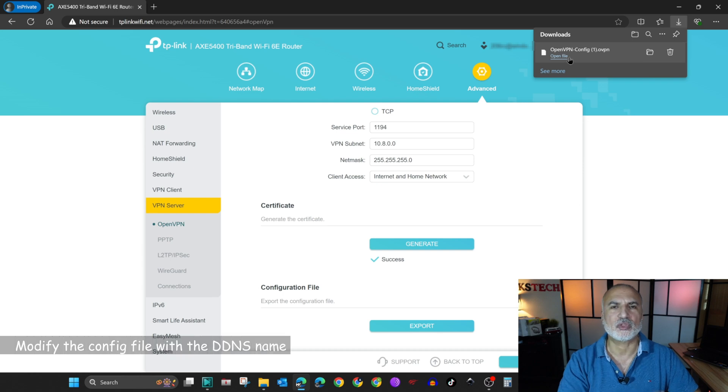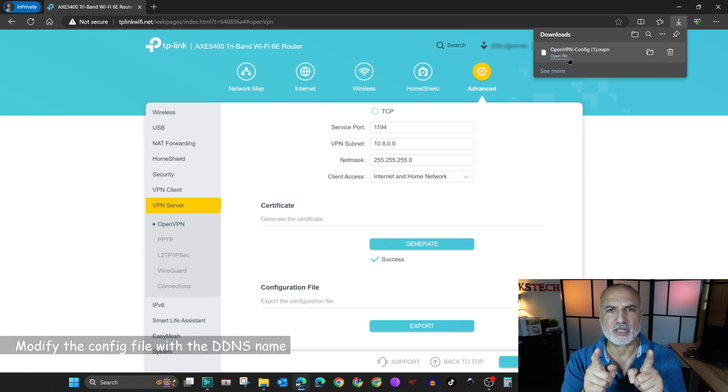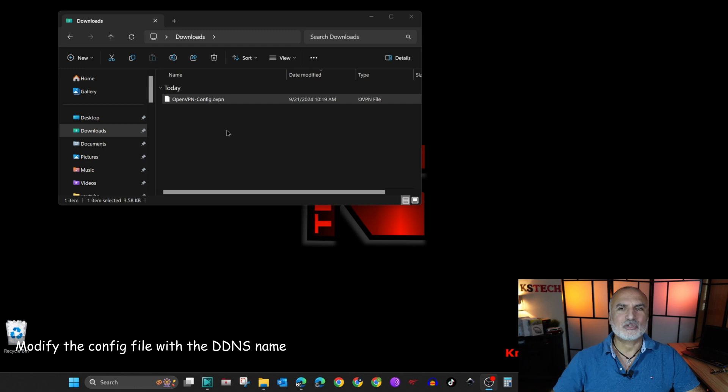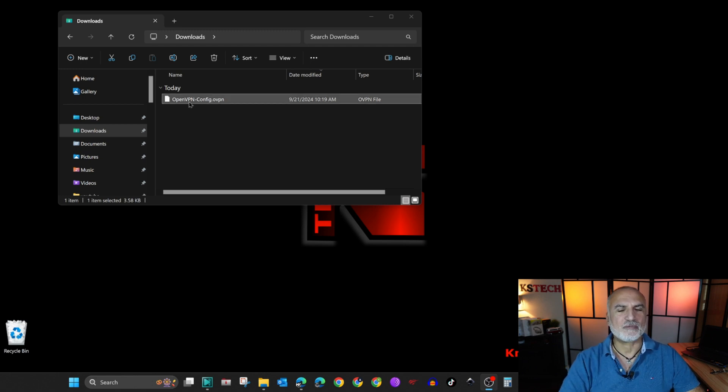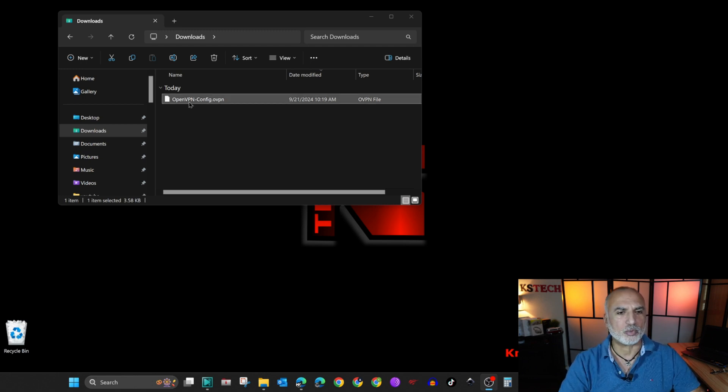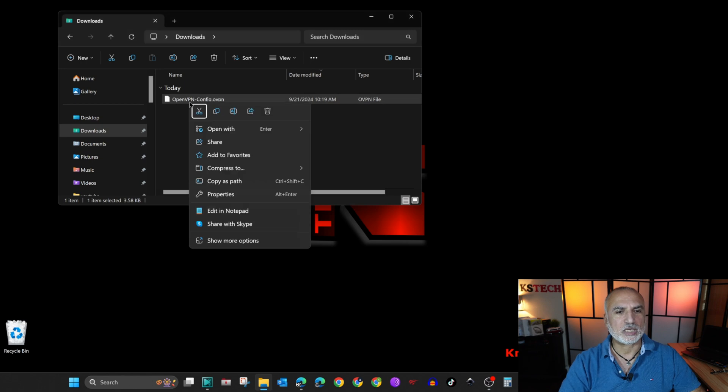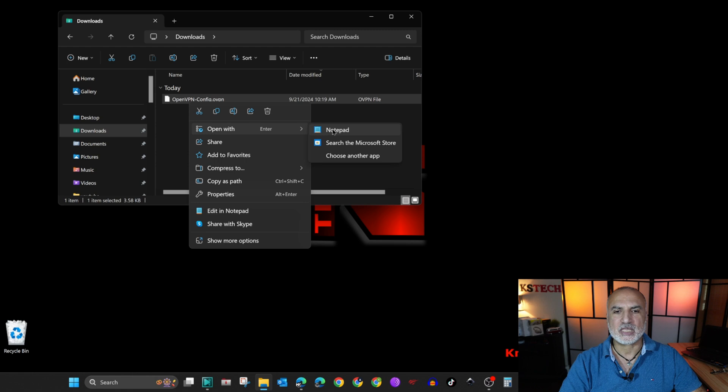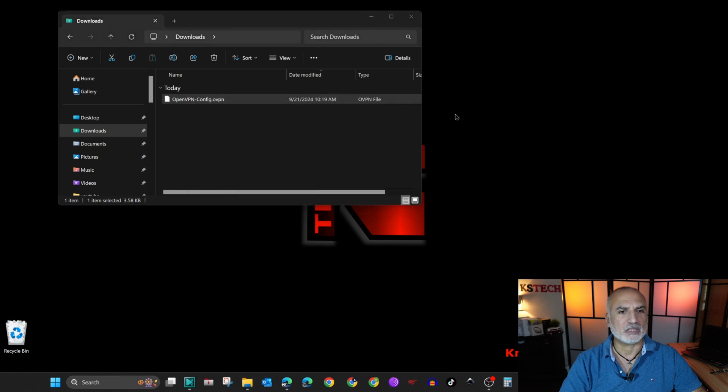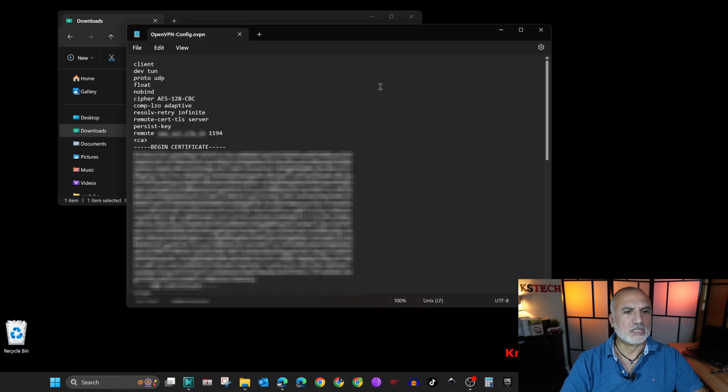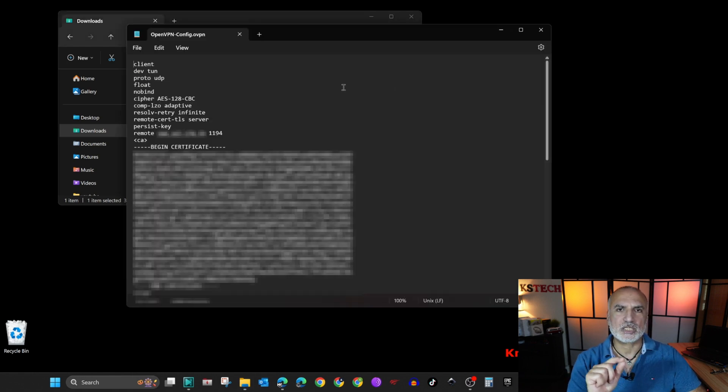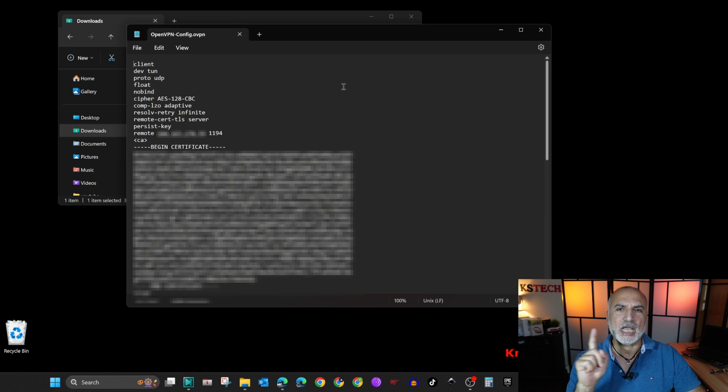So now we need to go to the downloads folder to change something in this configuration file. So this is the downloads folder and this is the file that we just exported. So right click on it and then choose open with and then click on notepad. And here it is.